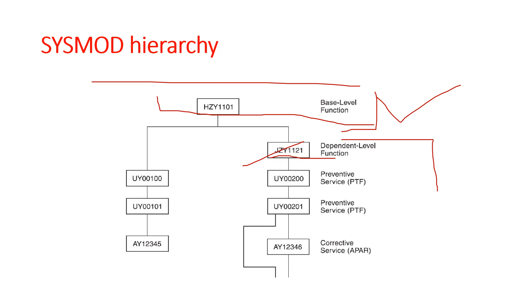SMP/E keeps track of the functional and service level of each element and uses the SYSMOD hierarchy to determine things like which function and service level of the element should be installed, and the correct order for installing updates for the element. When processing the apply and accept commands, SMP/E uses this information to determine the order of changes.